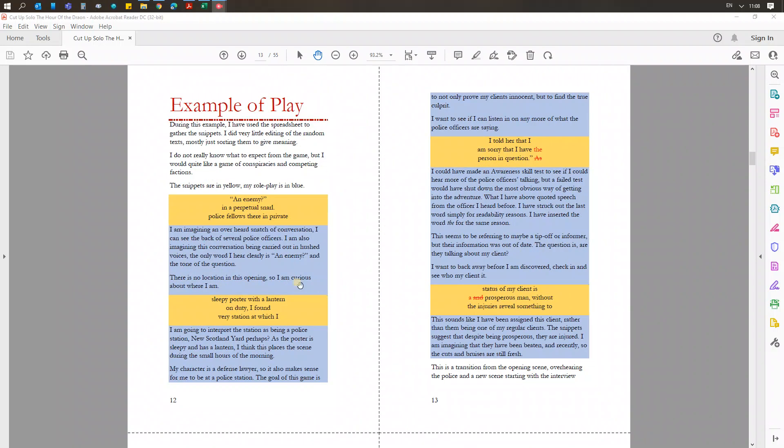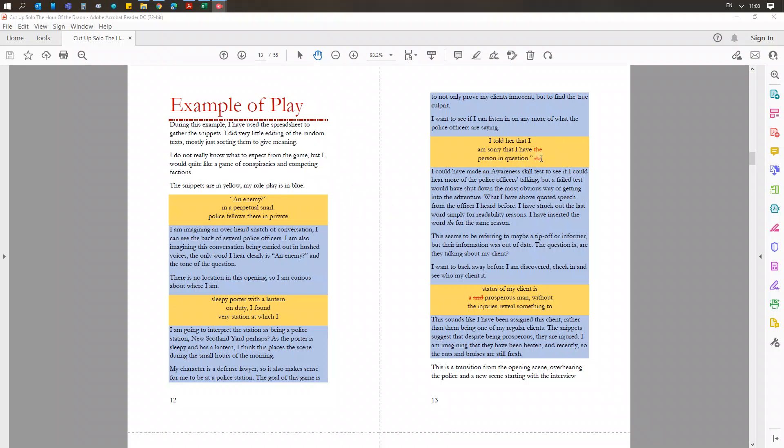And then an example of me playing: the yellow is the snippets, and the blue paragraphs are my interpretations, my actions, and my character's reactions—the actual role-playing bit. The little red bits here, anything that was read and struck through, that's a word I've removed just to make them read a bit better. And here you see I've changed an 'and' for an 'a' and I've removed this trailing 'as' because I wanted 'the person in question' full stop.